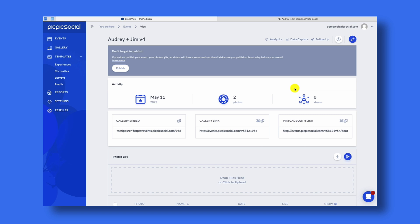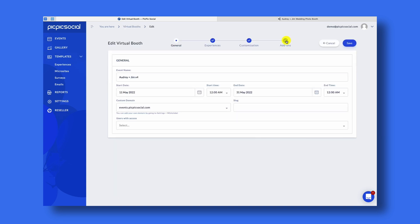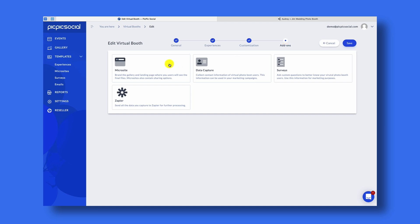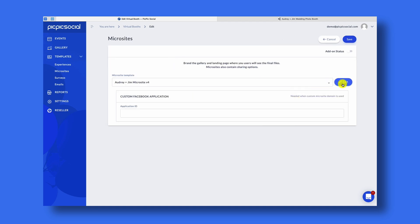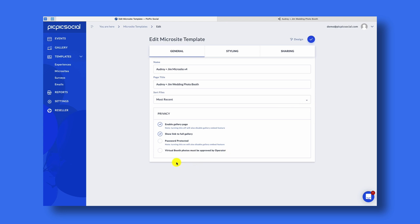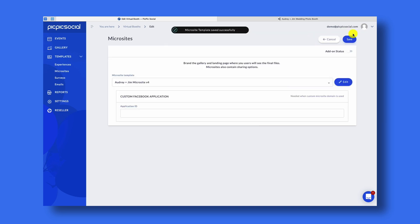Let's say you're doing a virtual photo booth event and you might have some people taking inappropriate photos. In order to limit the shenanigans, you can turn on the Moderation tool. To do so, edit your event, go to Add-Ons, and then under Microsites click Edit for the microsite you're using. Then choose 'Virtual Photo Booth photos must be approved by operator.' We're going to enable that and then save the event.